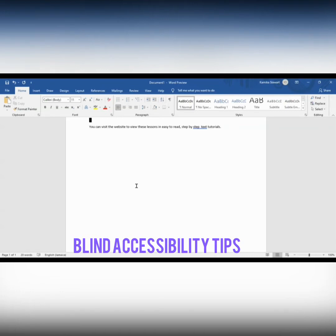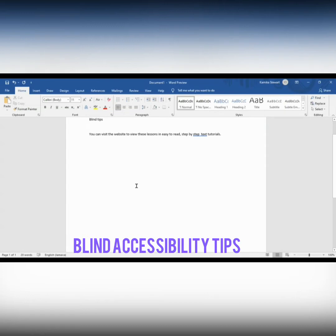Going up again. The screen reader says 'Blank', 'Blank line', and then 'Blind Tips' — that should have been 'Blind Accessibility Tips', right? So it means that we would want to put 'accessibility' before the word 'tips'.